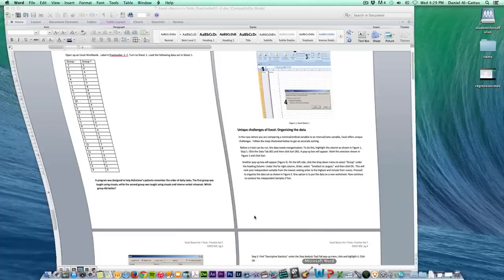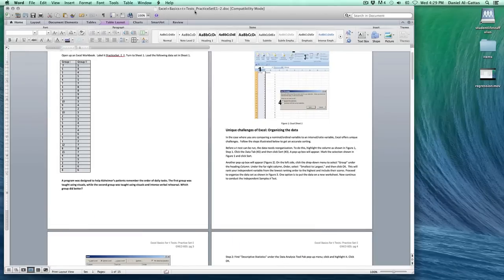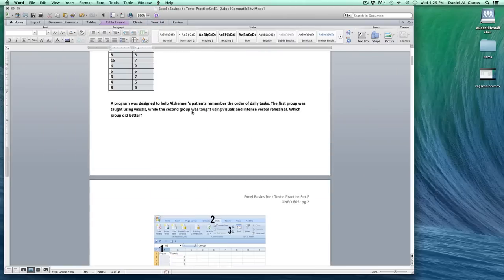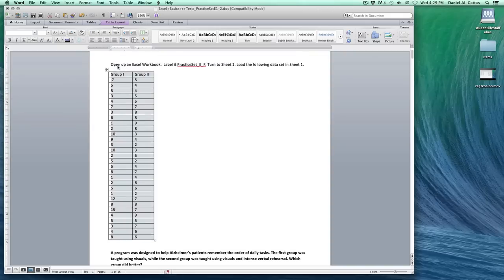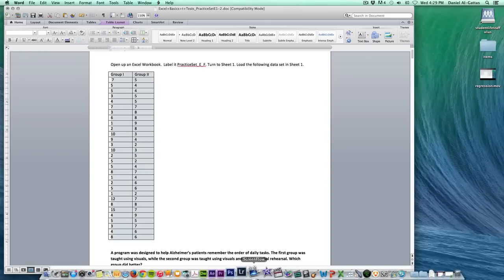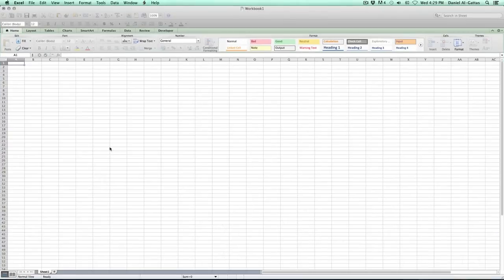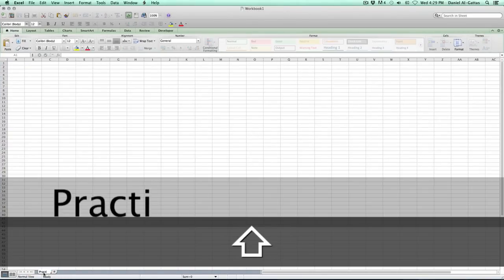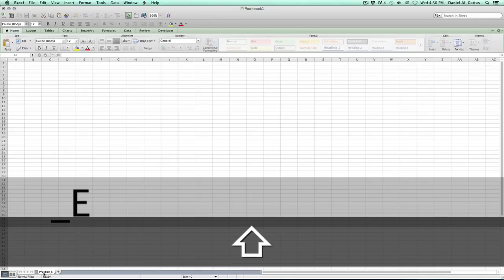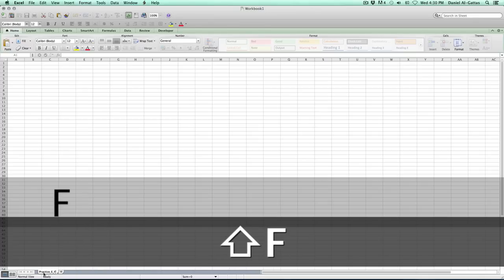I'm going to open up Word and use one of the practice sets — practice set E. I'm going to use this example right here, this table. I'm going to open up an Excel workbook and label it practice set E underscore F, and turn in sheet 1. I already have a new one right here.